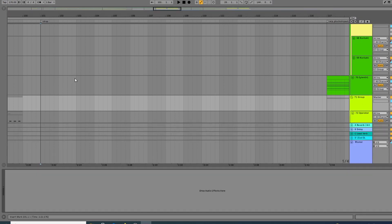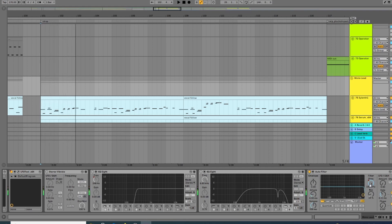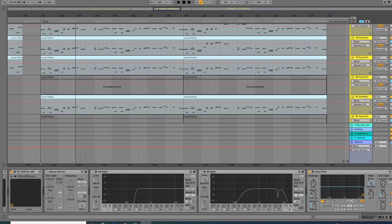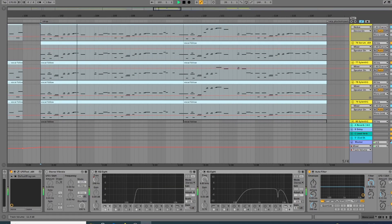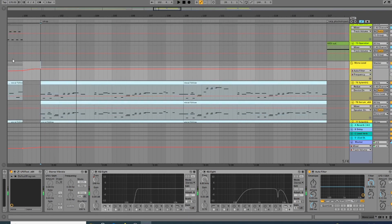I can then manipulate that group — so I'm gonna filter it, I can automate the filter. All those layers which are here, rather than creating an automation clip for each one individually, I just do that on the group.